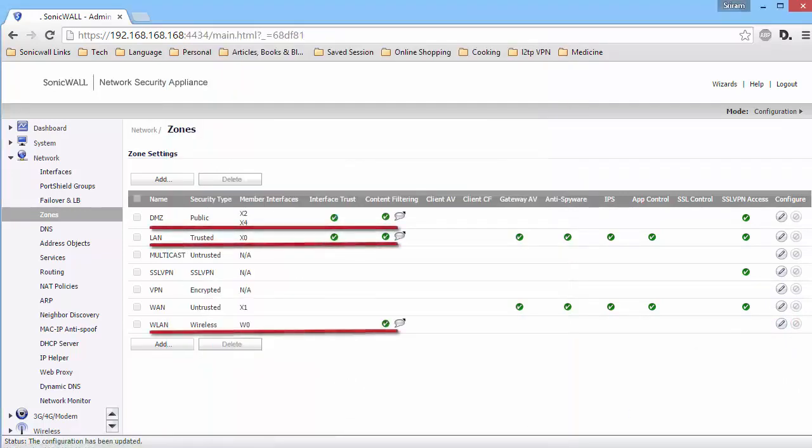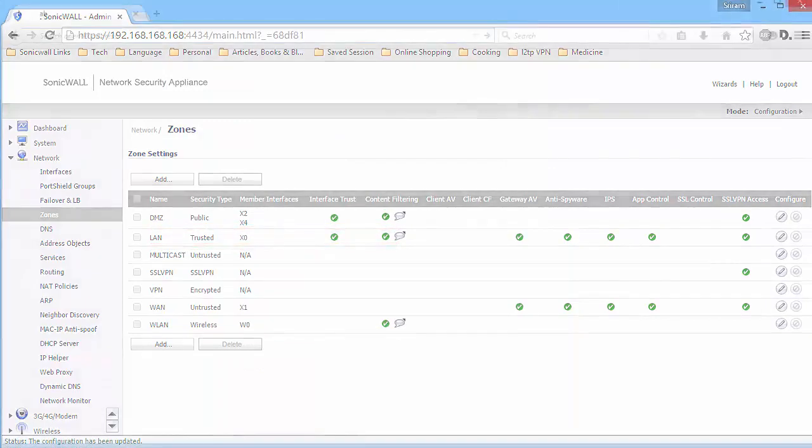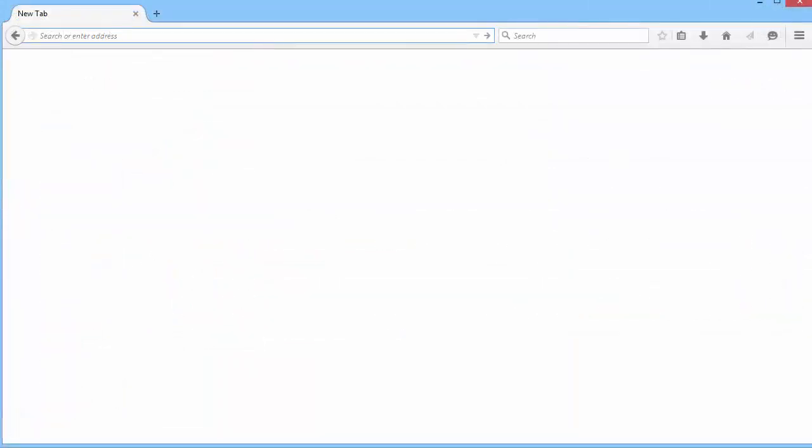Let us now test this configuration. I am a host on the LAN zone of the SonicWall. Let us try websites in blocked categories first.